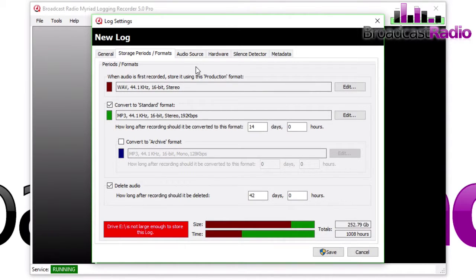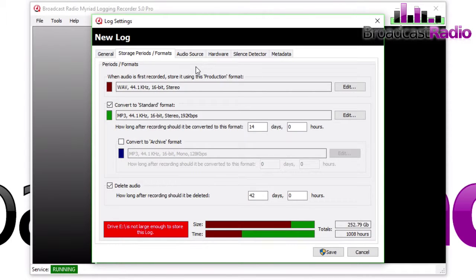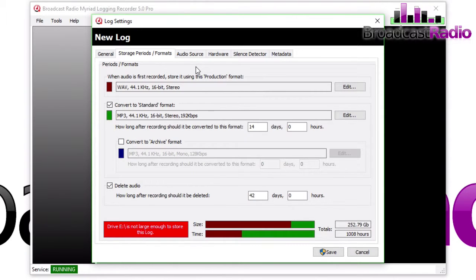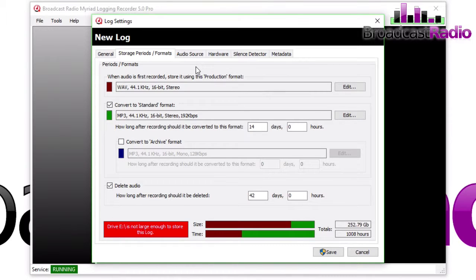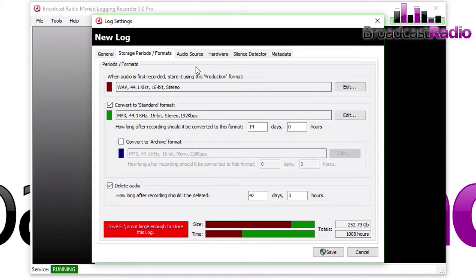There's some various tabs along the top. Storage Periods and Formats is where you can set how your audio is first recorded using a production format, just in case you want to reuse it for promos, etc. So I would suggest the best quality that you can.